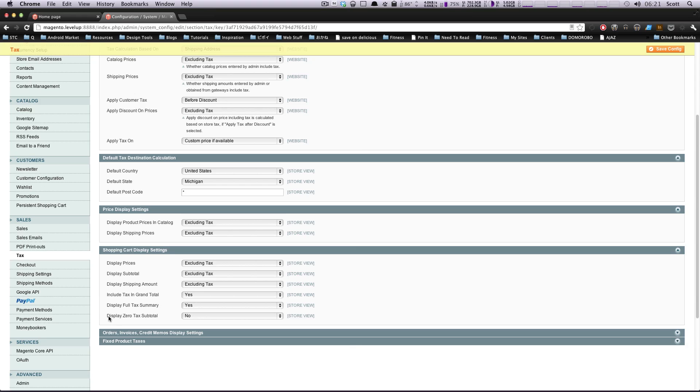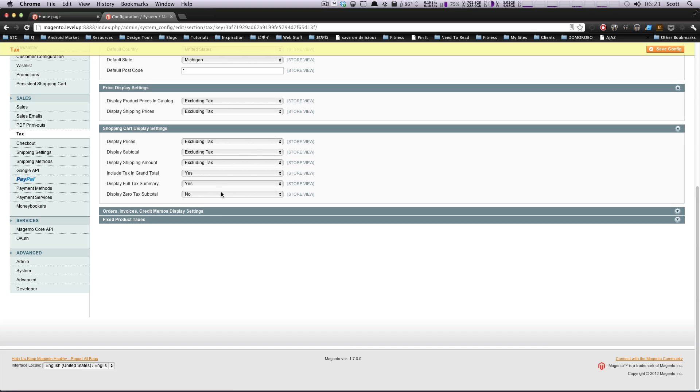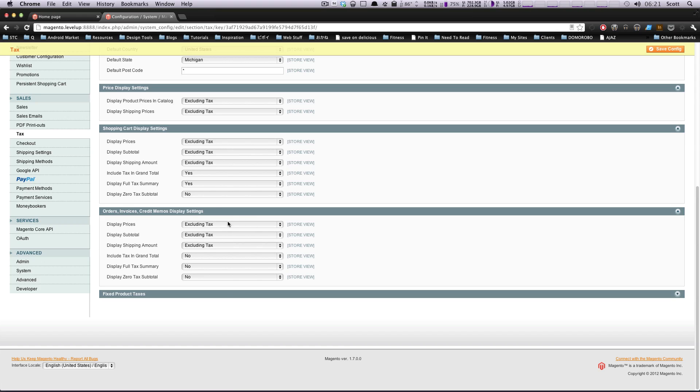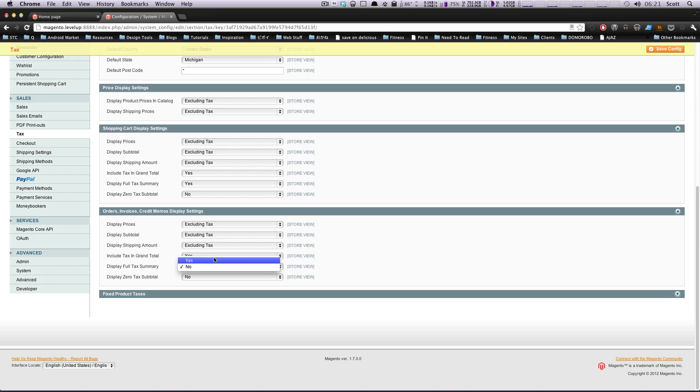Display a zero tax subtotal. No, I don't think you need to do that. One more thing, we have orders, invoices, credit memos. I would probably have this to be the same thing. We want them to see the tax summary. We want them to see the final price in the grand total. But you can configure it differently.